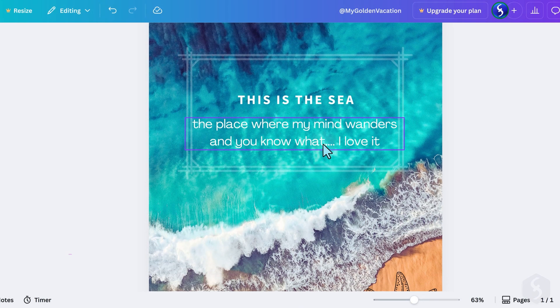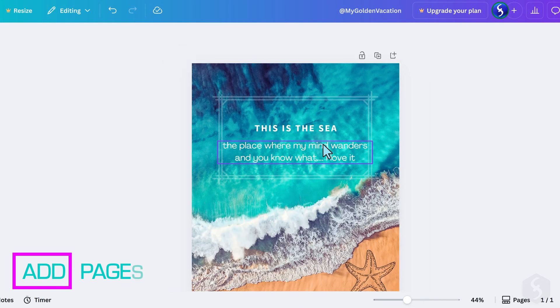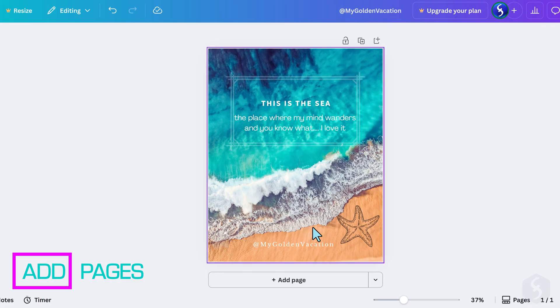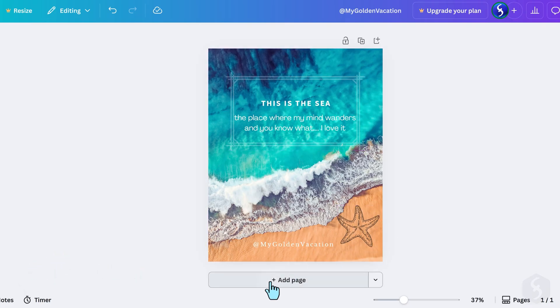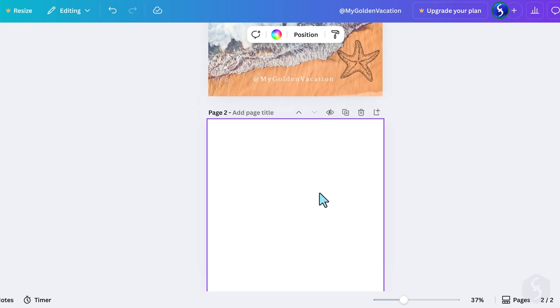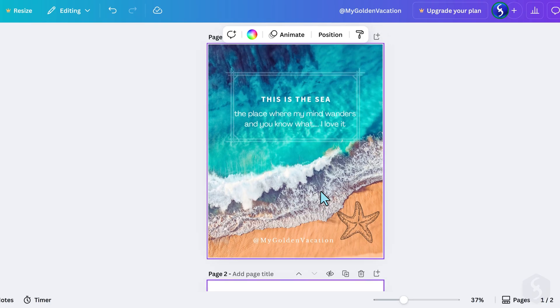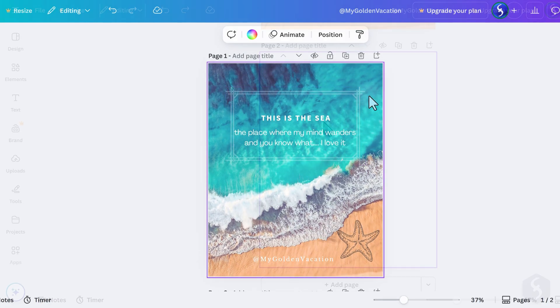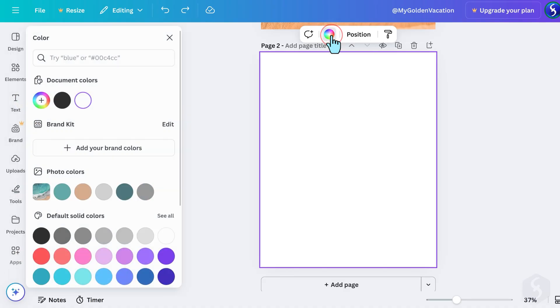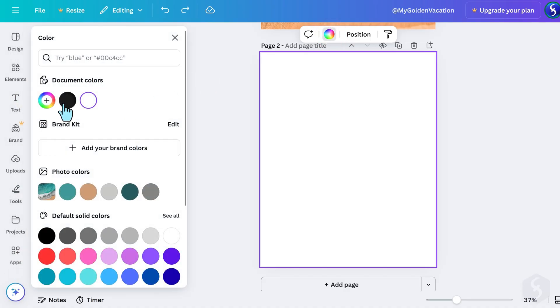By default, any new design project starts with a single page. You can add more pages by selecting Add Page at the bottom. These pages share the same background unless they are covered by an image, as in this example. To change the page background color, select a page and go to Background Color at the top.